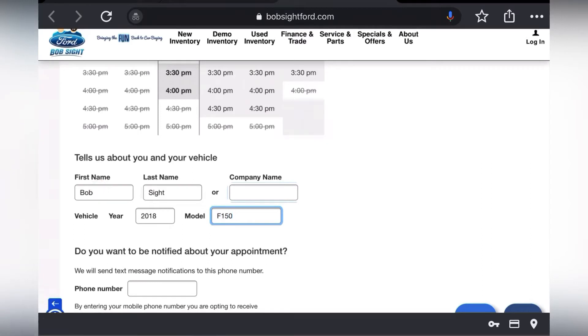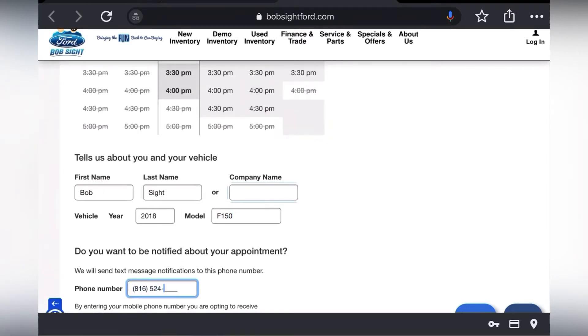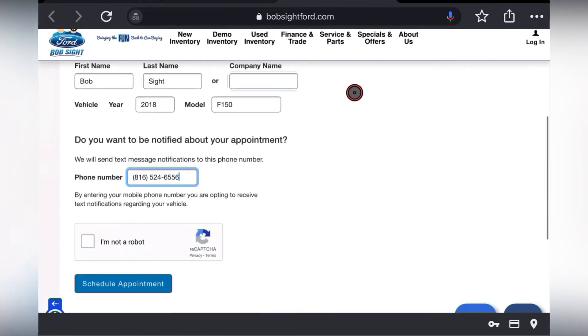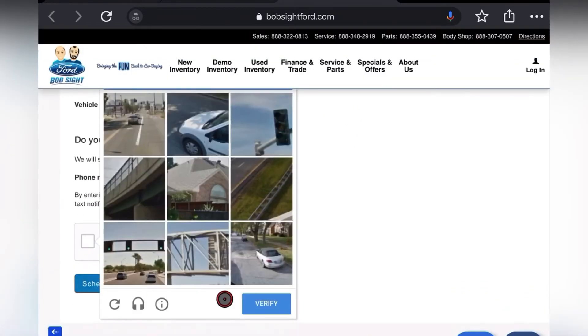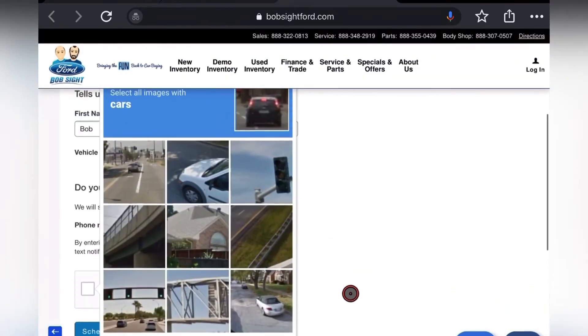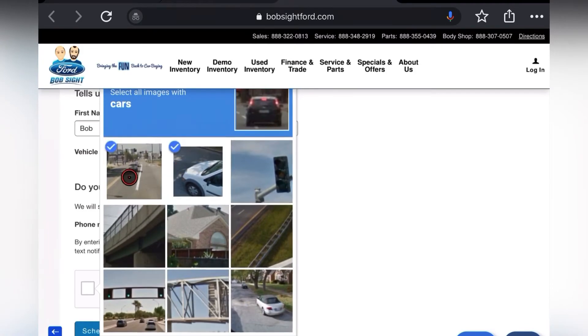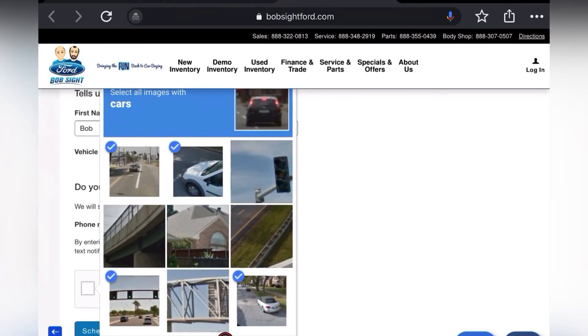Then enter a phone number that can receive text messages. Next, verify that you're not a robot and click Schedule Appointment.